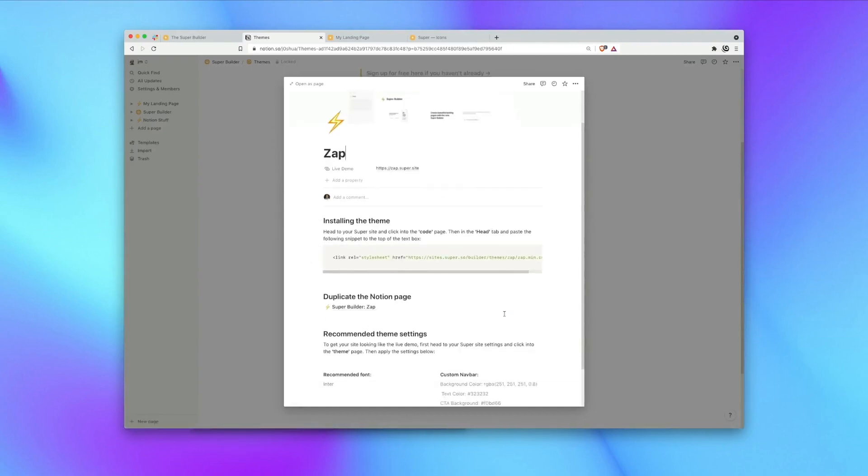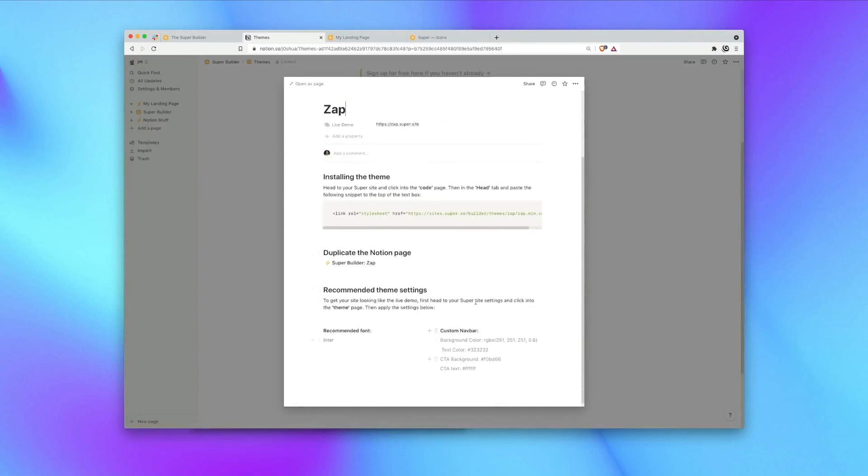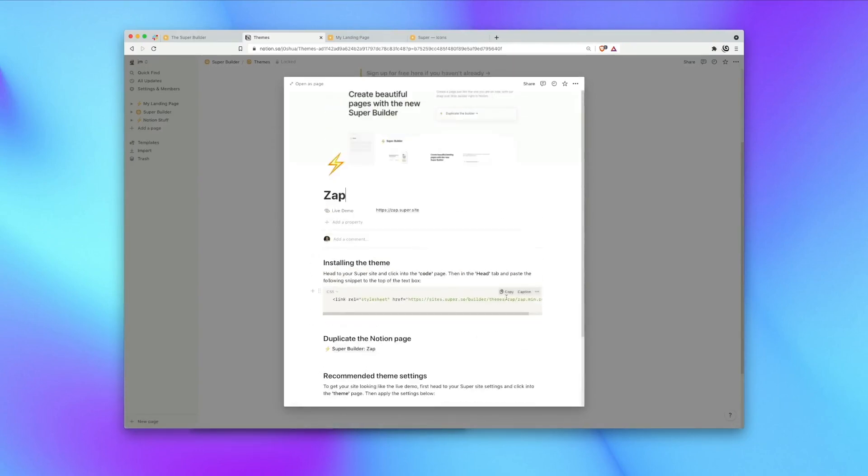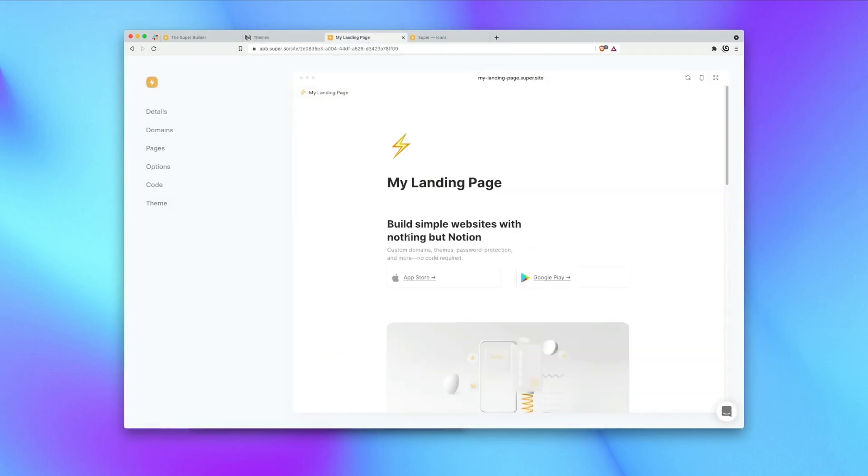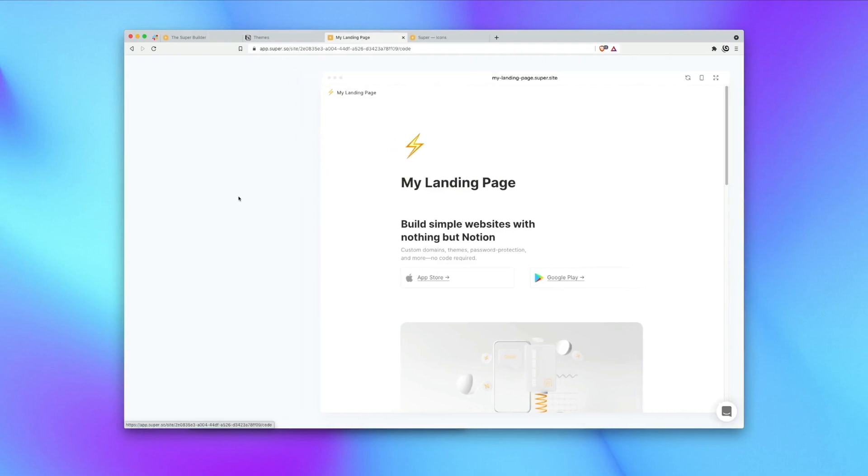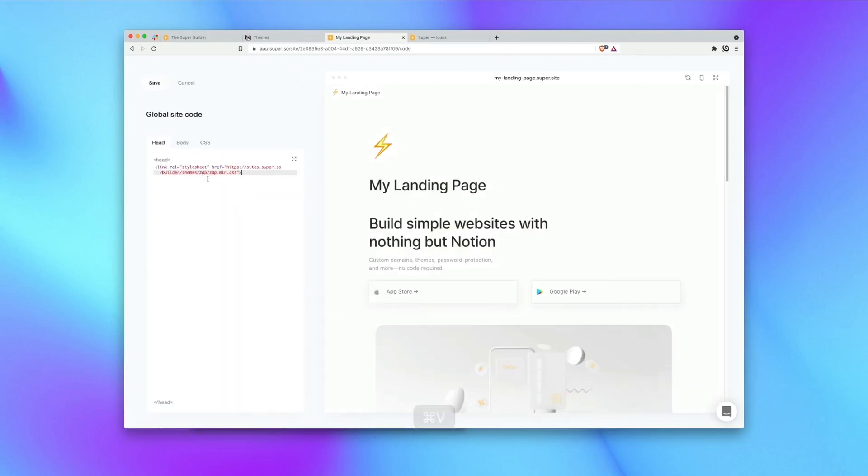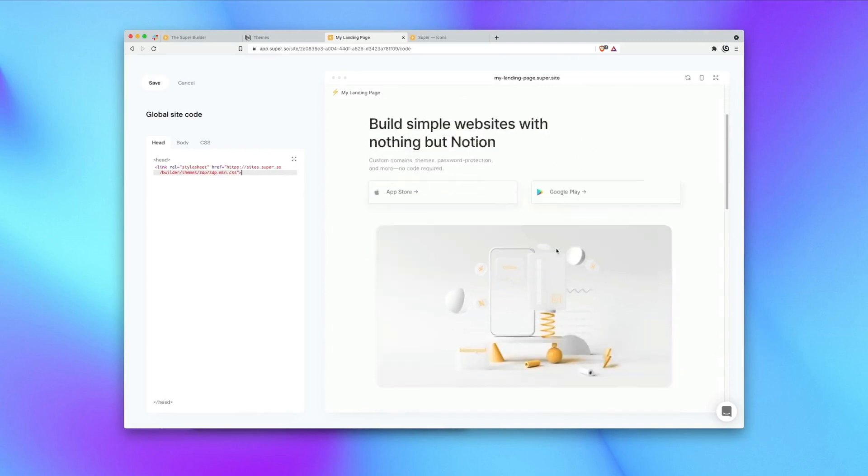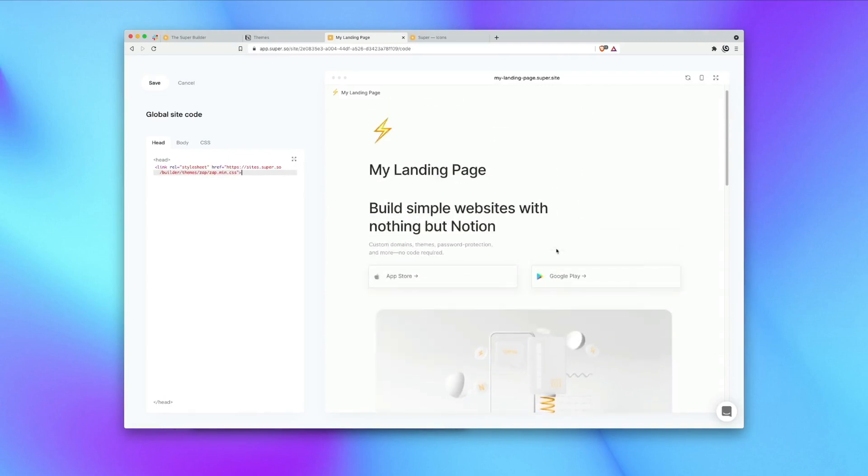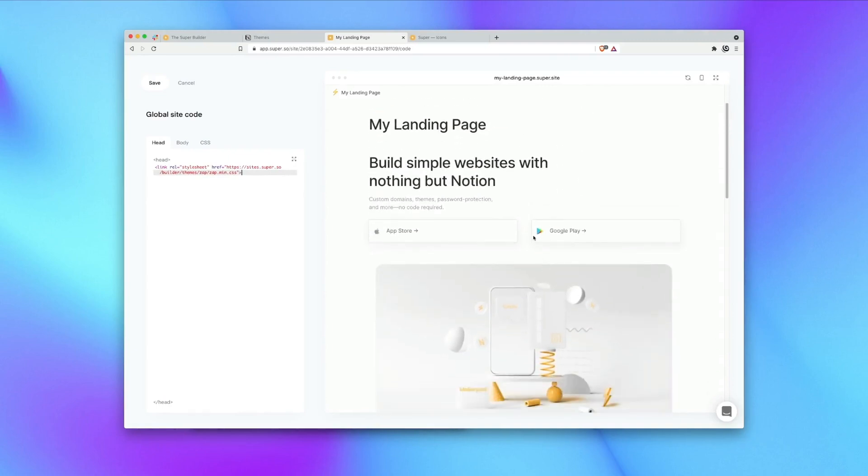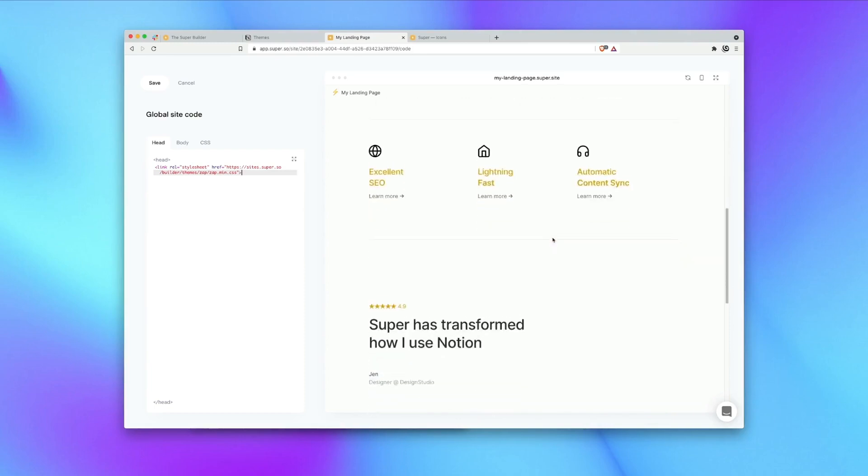So click into the theme itself. There's instructions here on how to use it but simply copy the code snippet and head back into your page on super. Once there head into the code page and in the head tab paste in the code snippet. And you'll see there our page has been transformed with styles including borders, fills, different colors, shadows and so on.